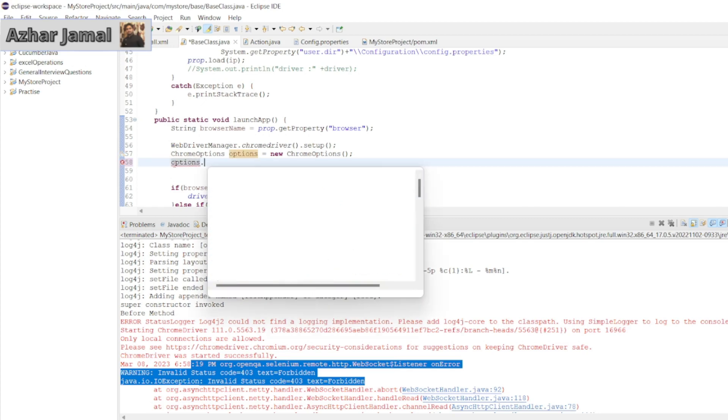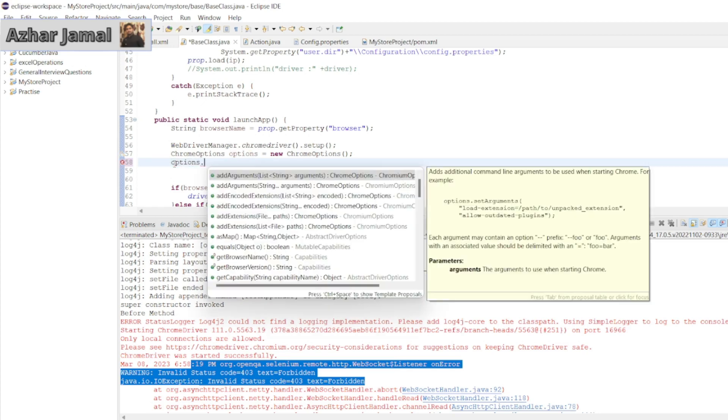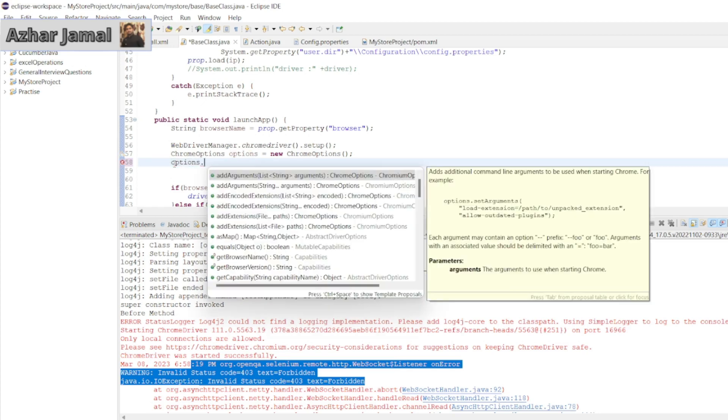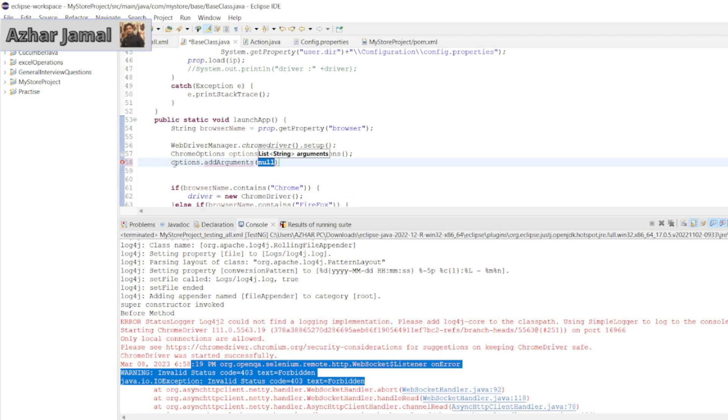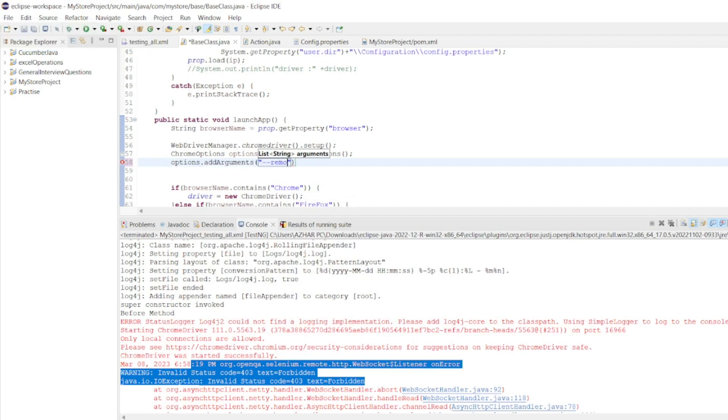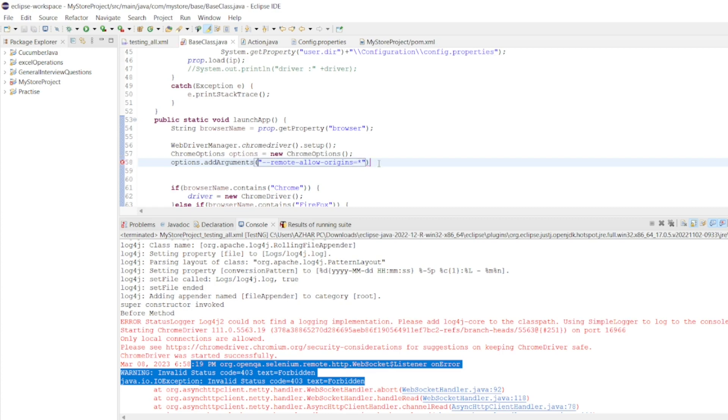Options dot, if you click dot, we'll get add arguments. We can add one argument here. Add like this remote-allow-origins. Equal to star, give semicolon at the end.